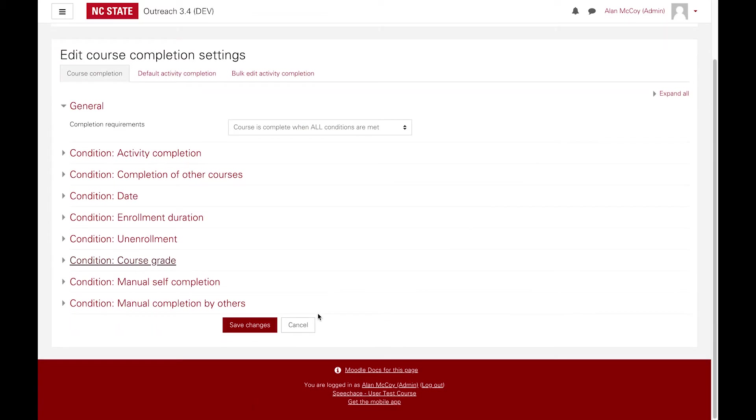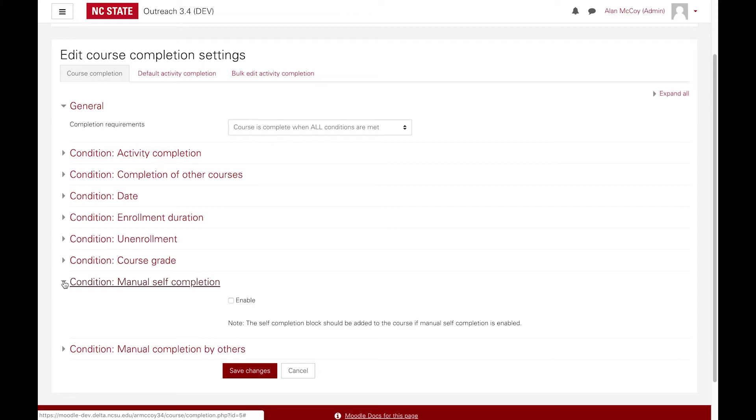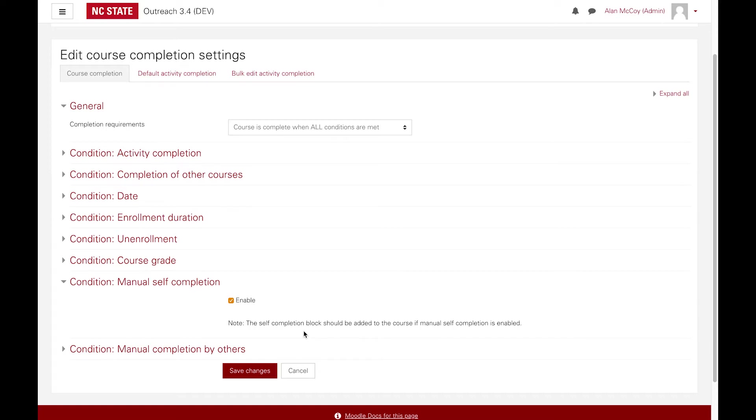You can also trigger course completion when a student manually checks the self-completion block. Note that the self-completion block must be added to your course if this condition is set.